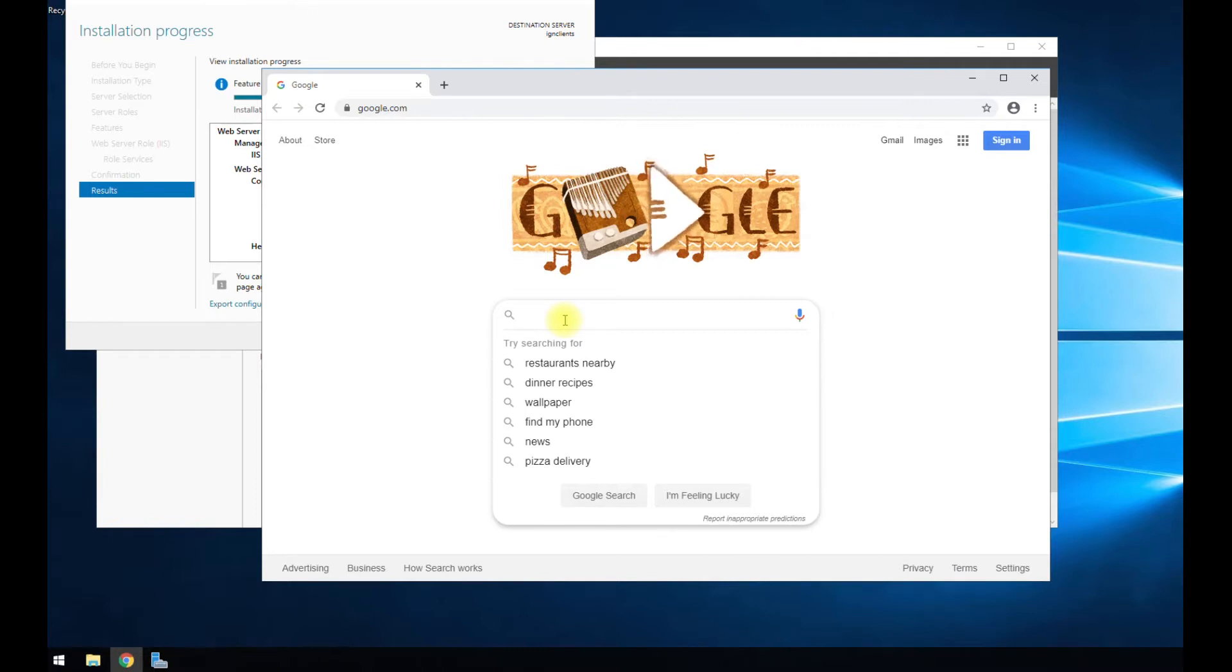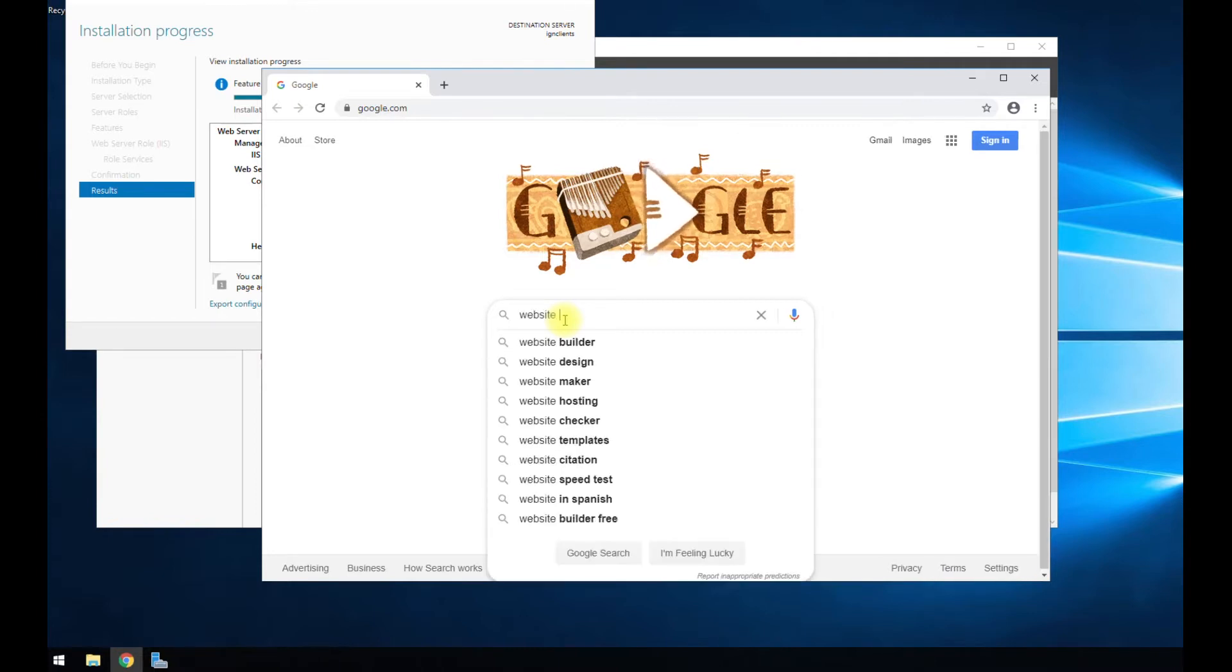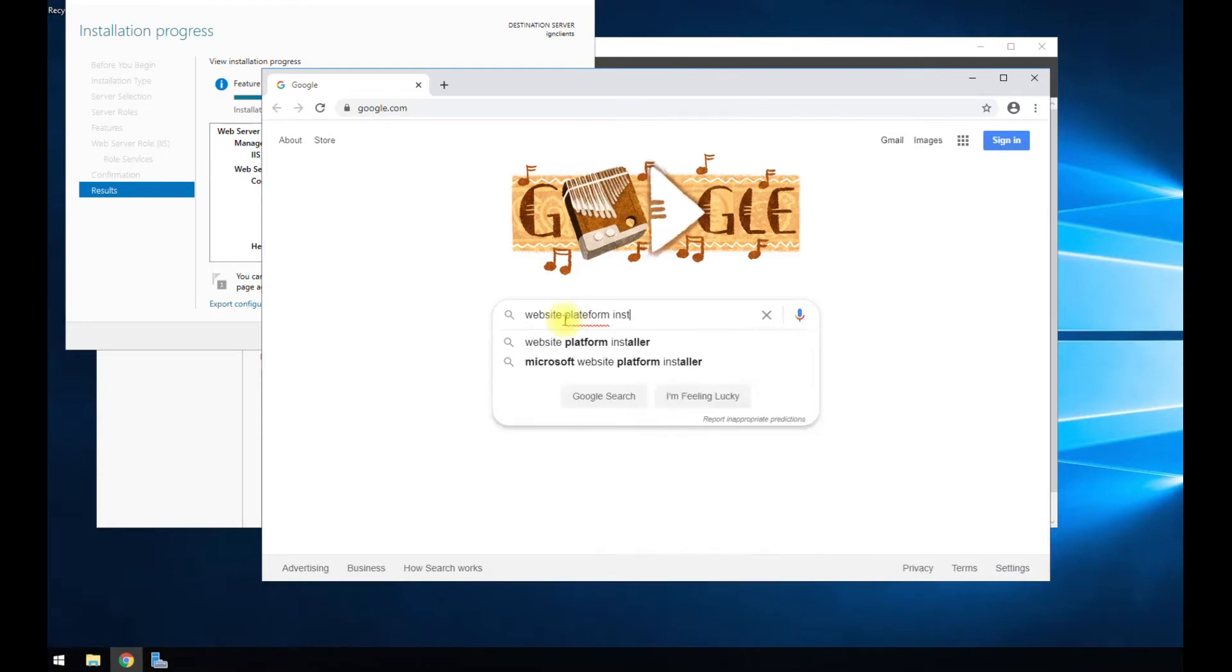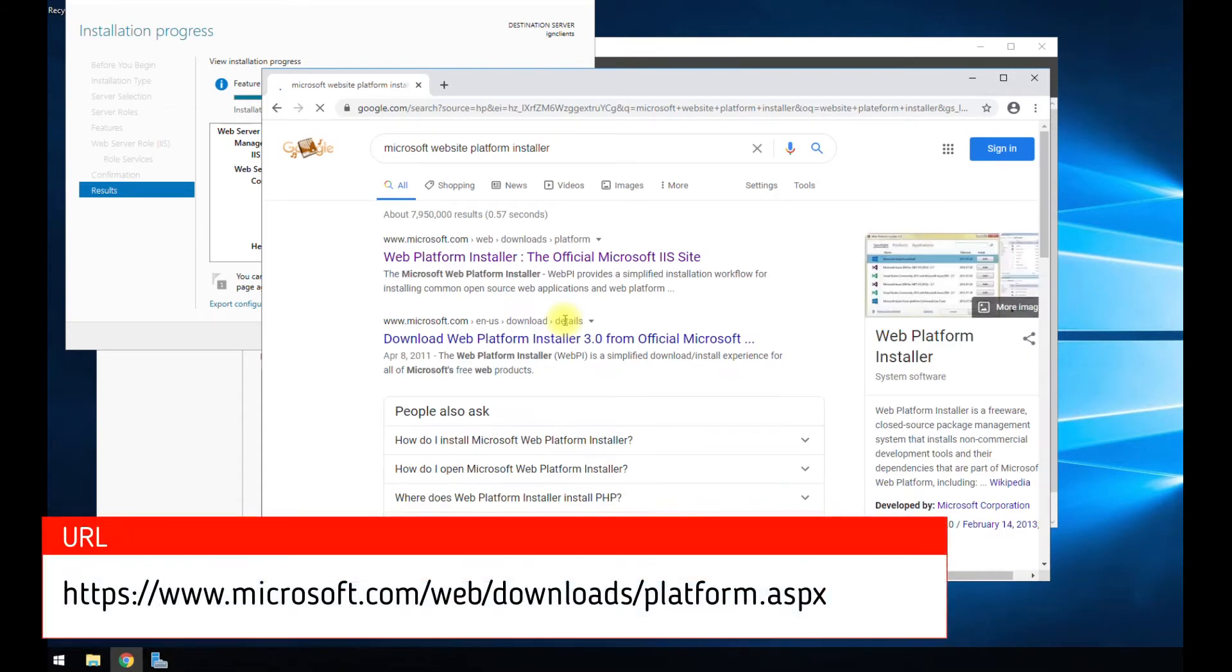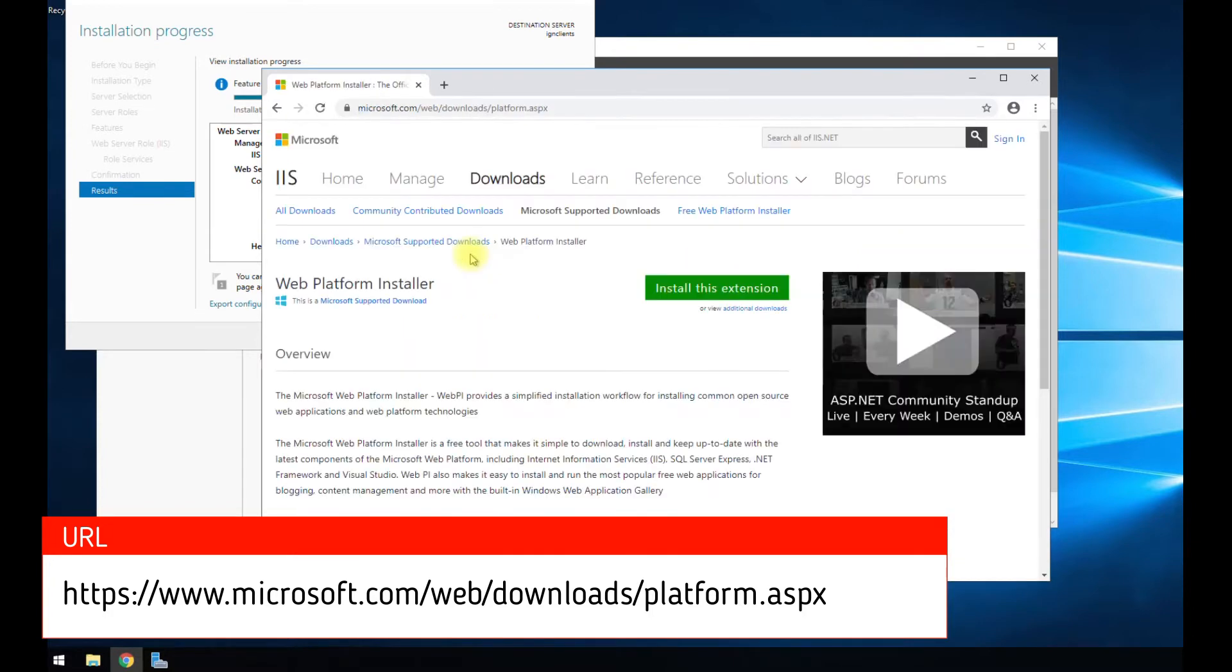It's going to be the website platform installer, actually Microsoft website platform installer. It's going to be your first link here. Make sure it's got the Microsoft website link there. Go ahead and click on that and install this extension.